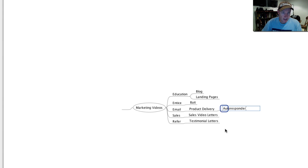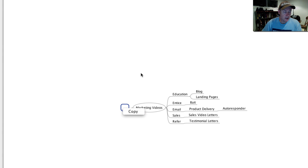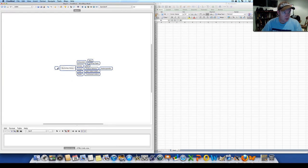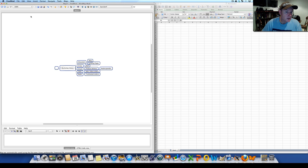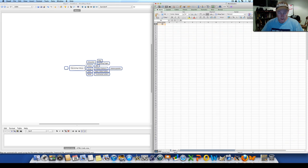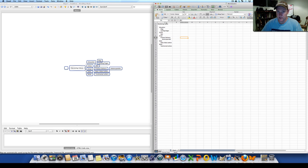Once I've got a simple mind map like this, all I need to do is hit Control A, Control C to copy it, come over to one cell in Excel, and hit Control V. It's really quick and easy to cut and paste into a spreadsheet.